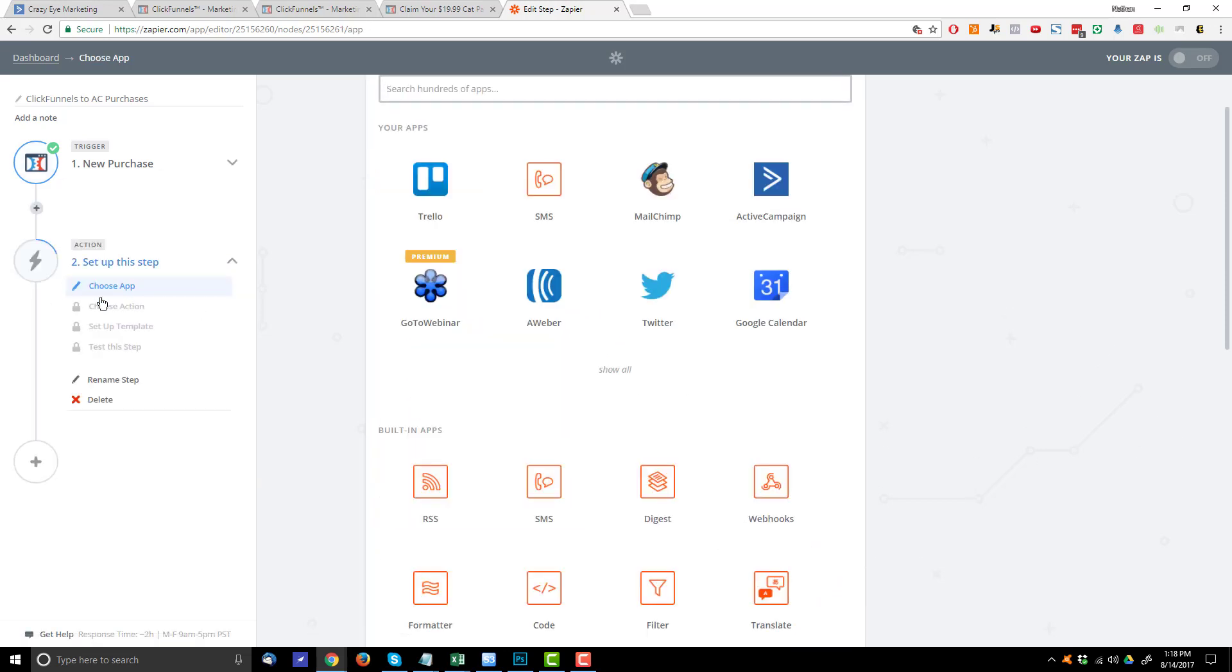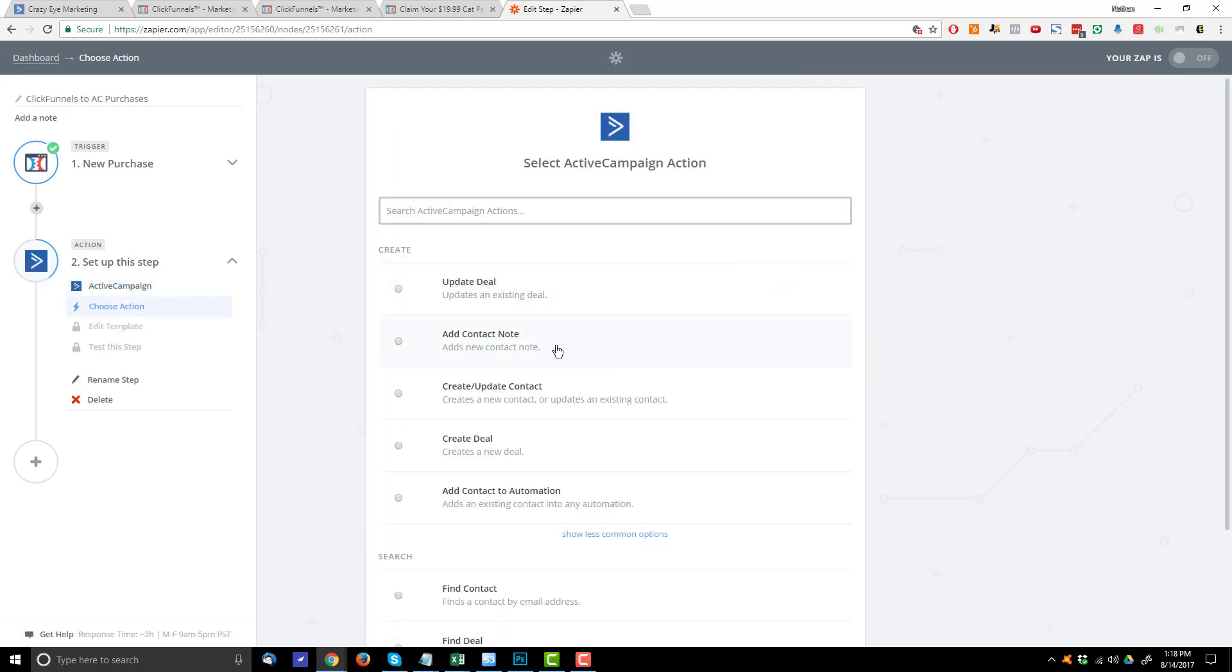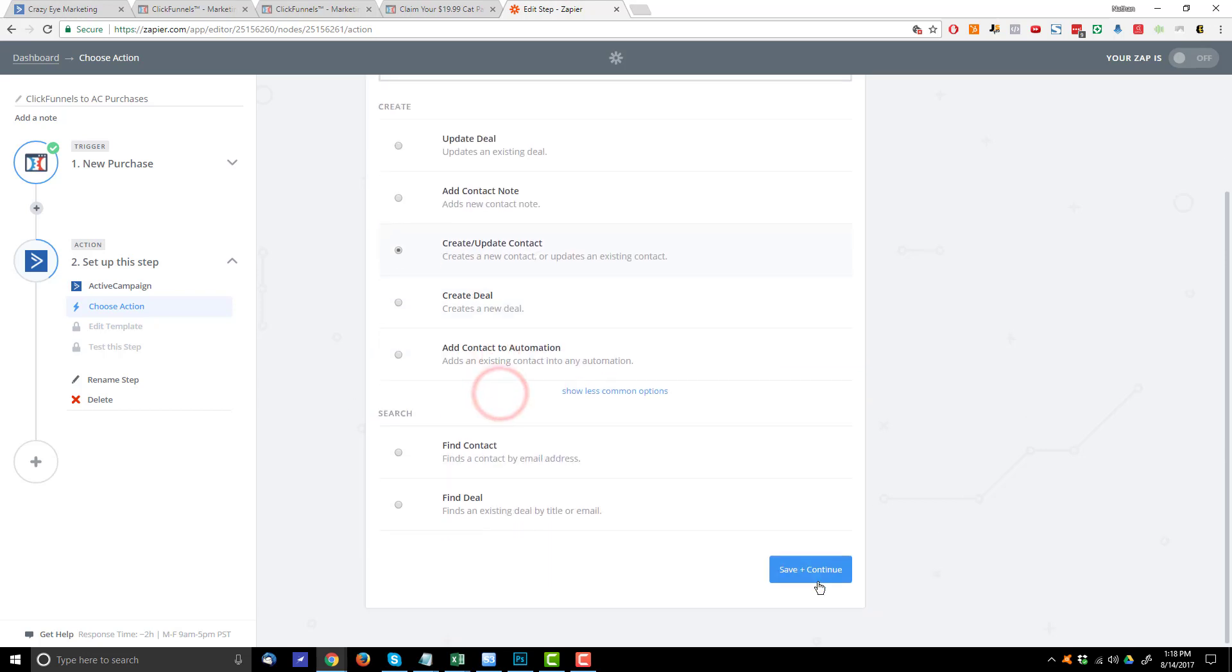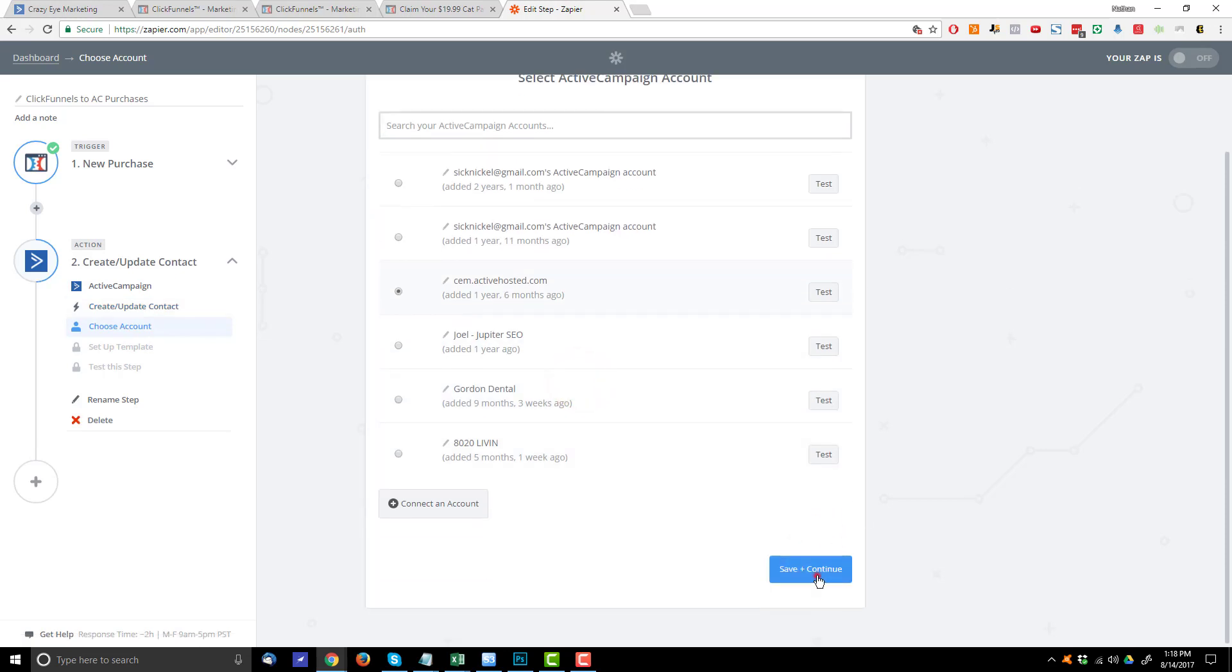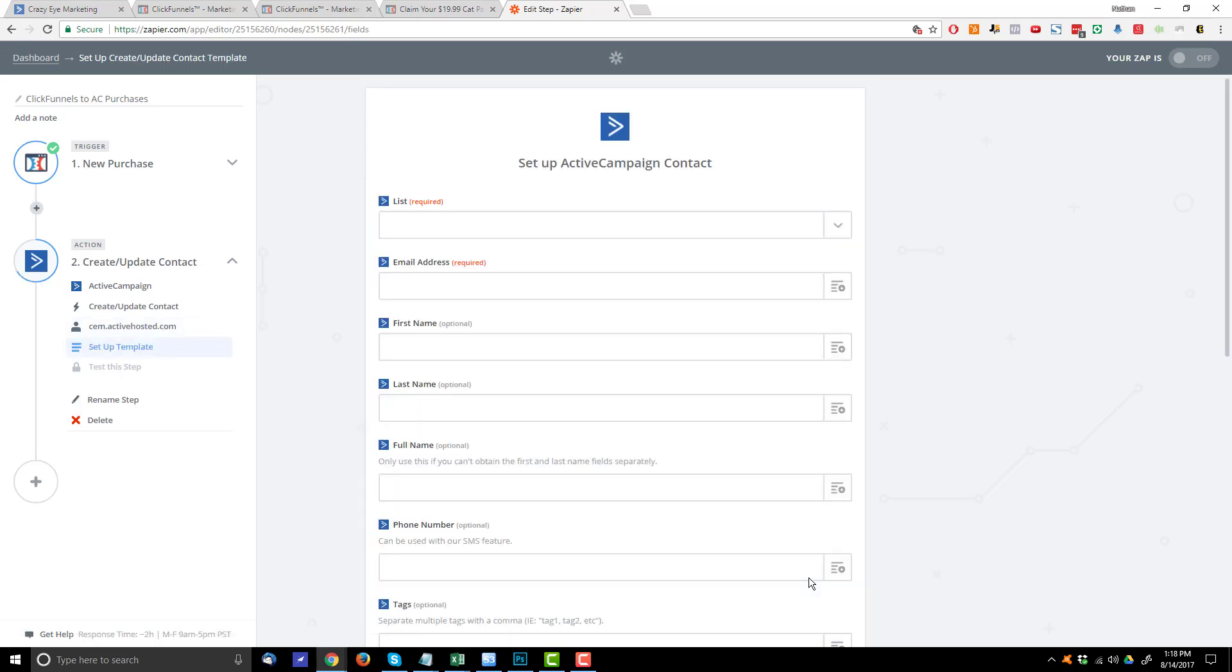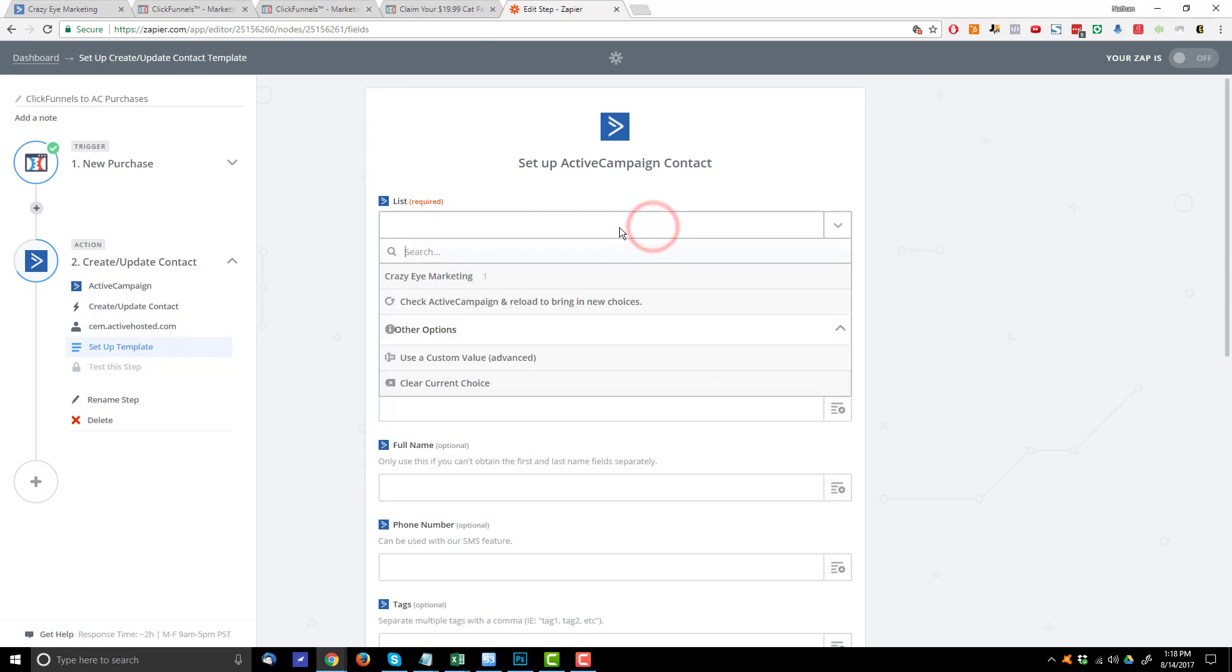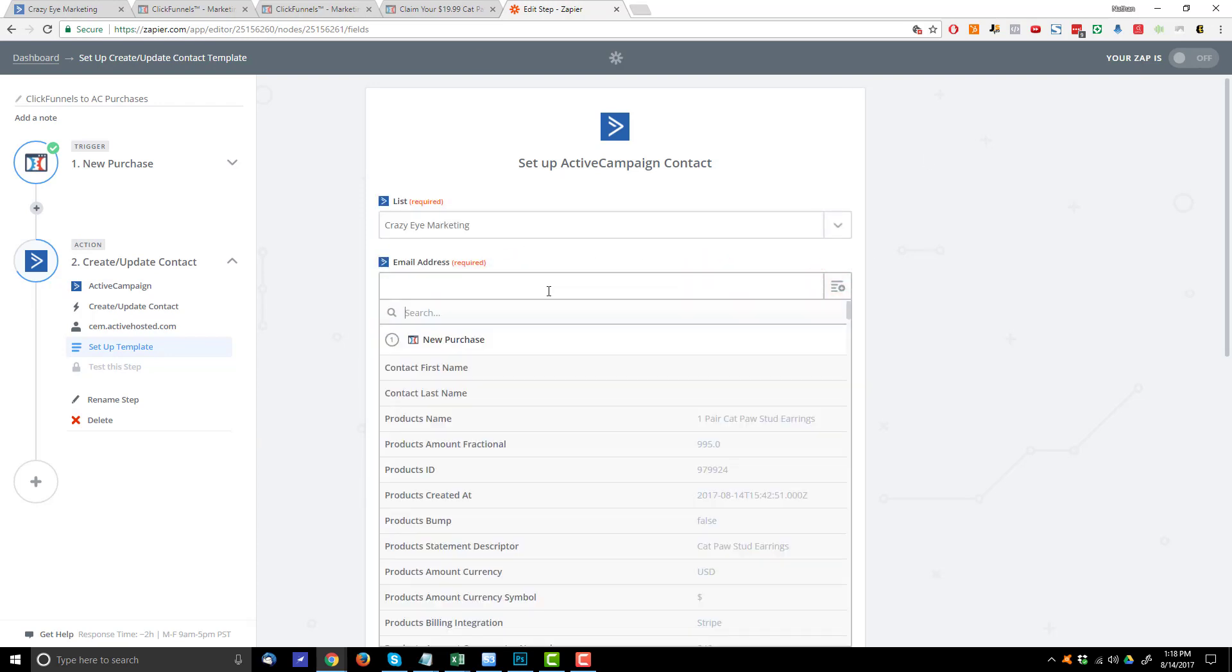Now we need to choose our Action App. In this case, it's going to be ActiveCampaign because we want to send our data and information into ActiveCampaign. I'm going to select Create slash Update Contact. Hit Save and Continue. Go ahead and select my ActiveCampaign account. And if you haven't connected your ActiveCampaign account yet, you would do that at that step. Now, this is pretty self-explanatory. We hit List here. Select what list we want to add the contact to. Email.